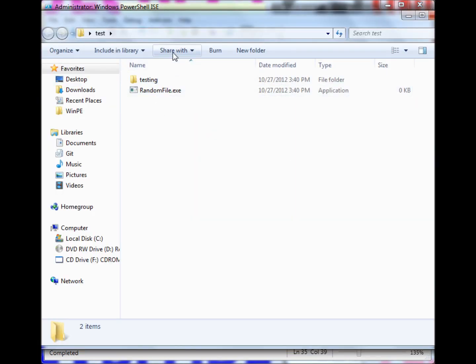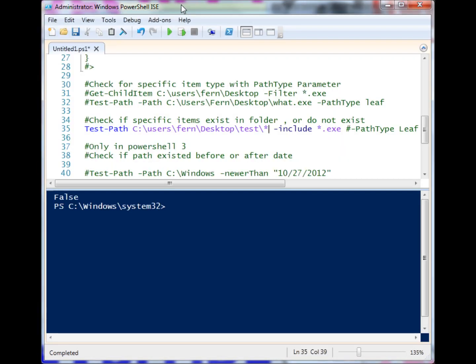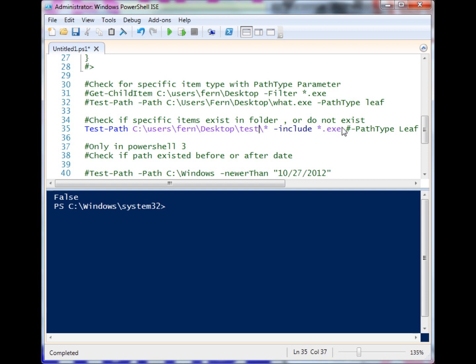In my path, I have to give it the wildcard because I want it to look at all of the items inside of this test folder. When I provide the include, I tell it to look for all the exes. It returns true because there is in fact an exe file in there.